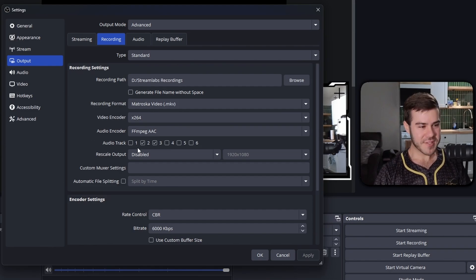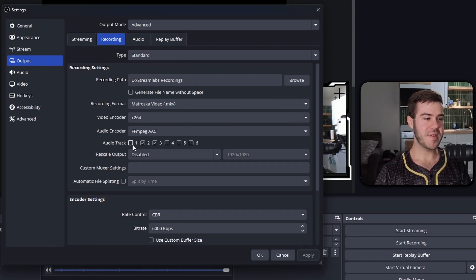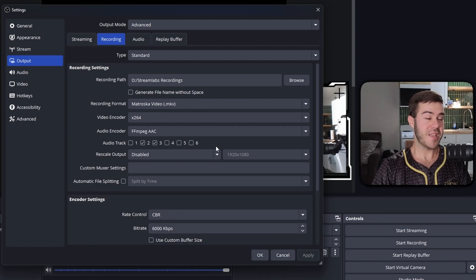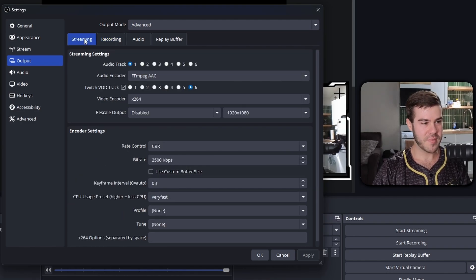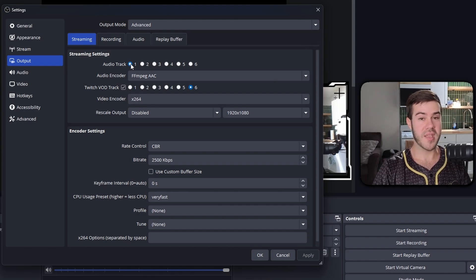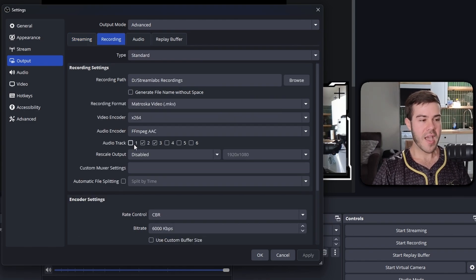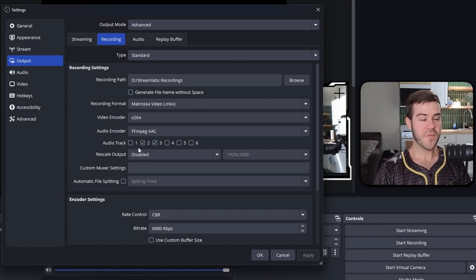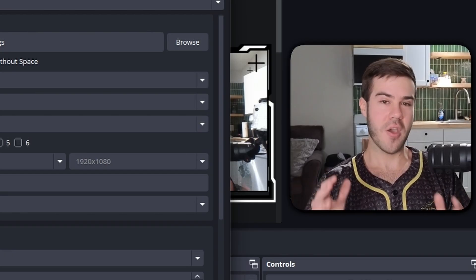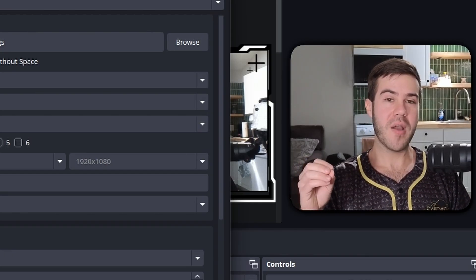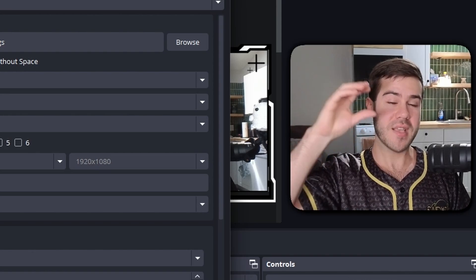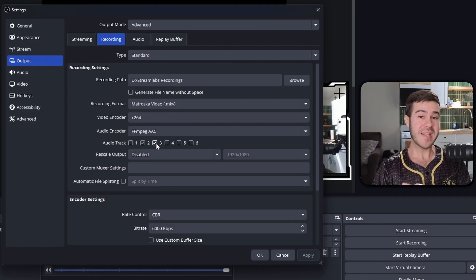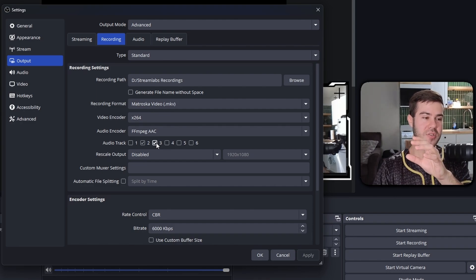The most important part is the audio track section. Under the streaming tab, all my audio sources are on track one — meaning my mic and game audio are combined. On the recording side I don't want that, so for recording I'm setting it to tracks two and three. This tells OBS that when I record, I want two separate audio tracks — one for game audio and one for mic audio.